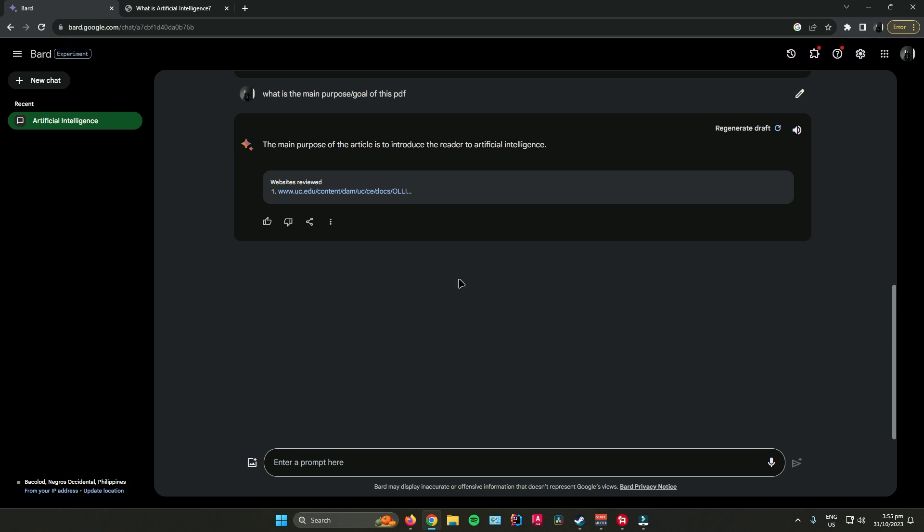That's pretty much it on how to upload PDF files in Google Bard. If you enjoyed the video, don't forget to leave a like and subscribe for more tech tips.